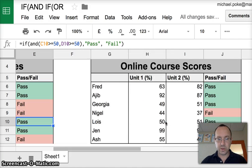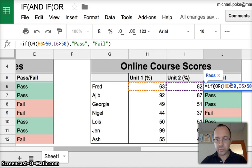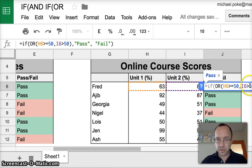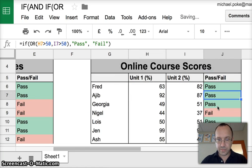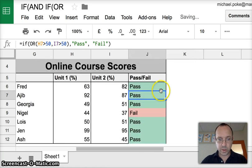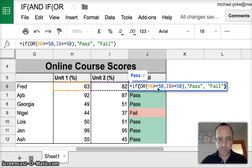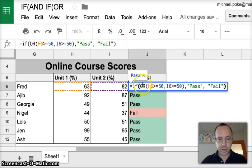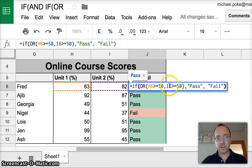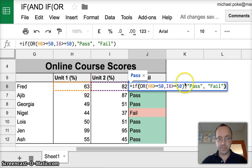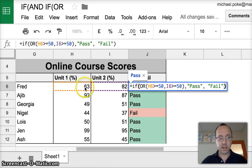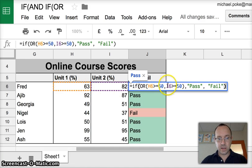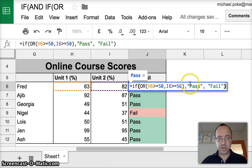Let's go over to this one. Greater than or equal to 50. Greater than or equal to 50. So with this one, it's if OR. So if brackets OR. Another bracket. These are the two. You can have multiple conditions. We've got H6 greater than or equal to 50. And I6 greater than or equal to 50.